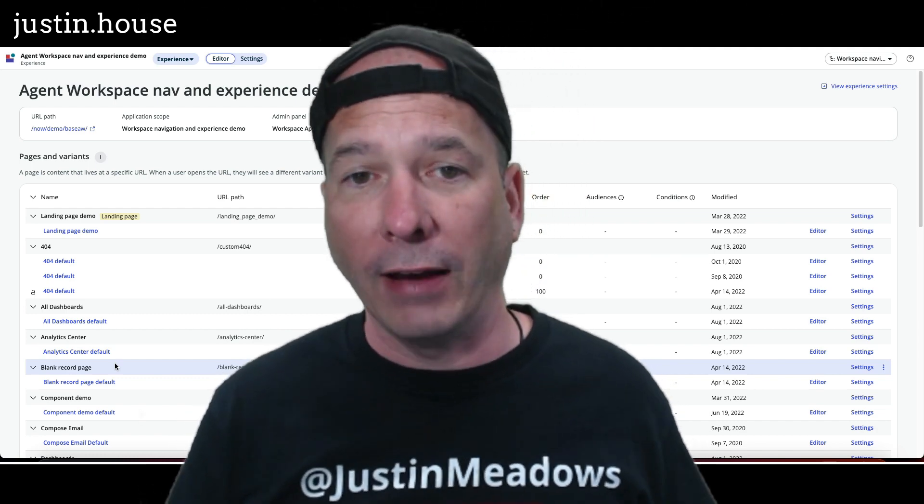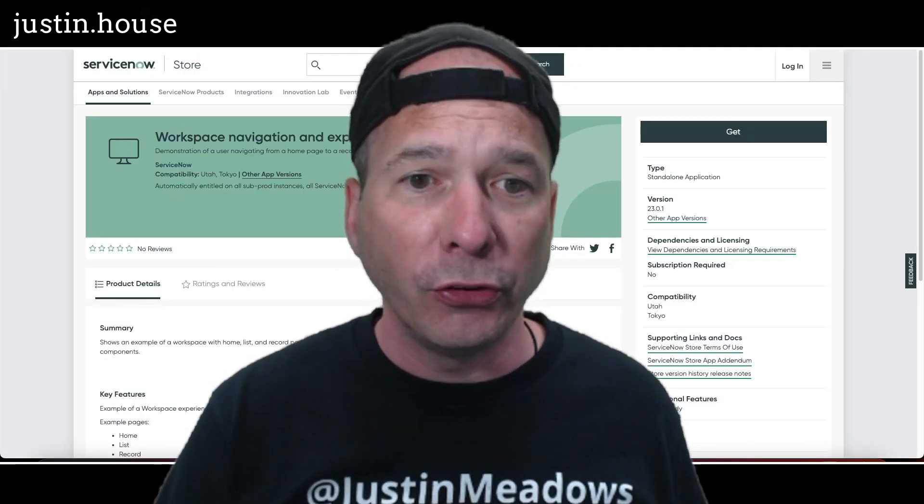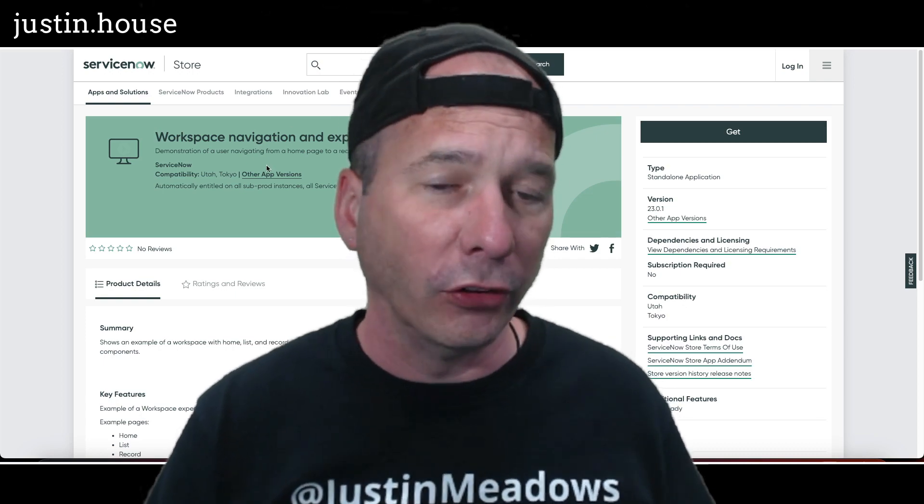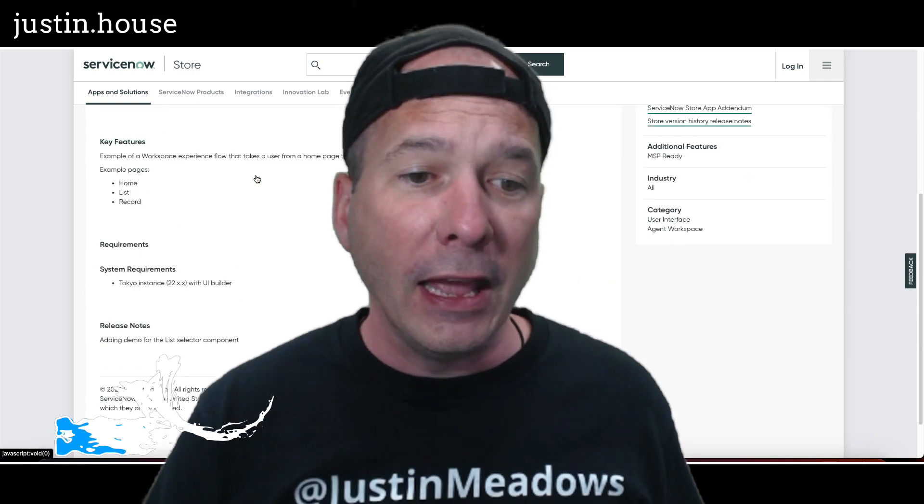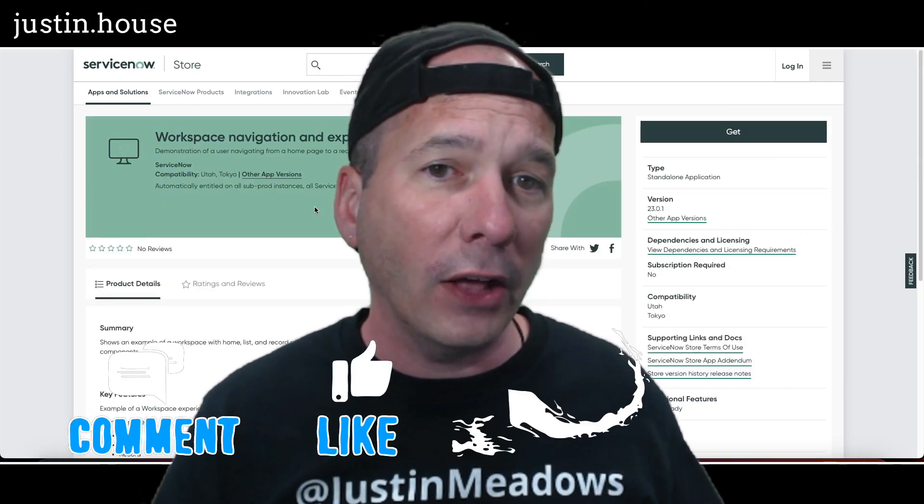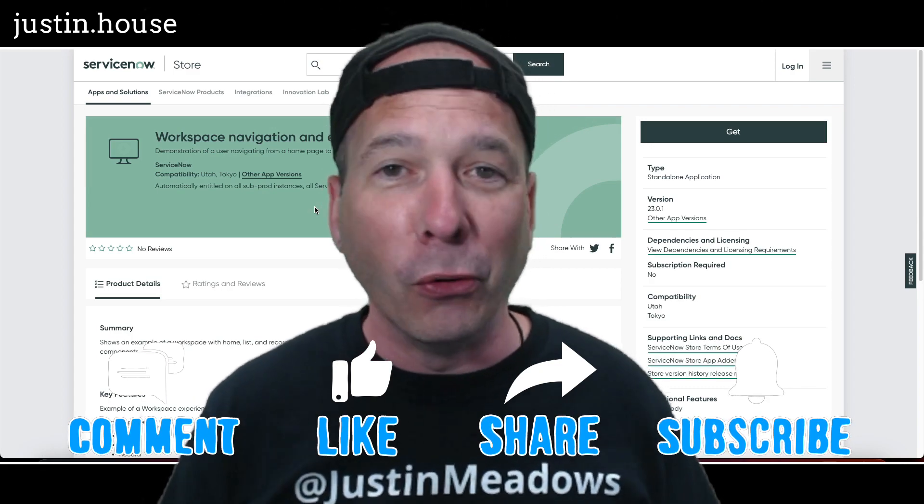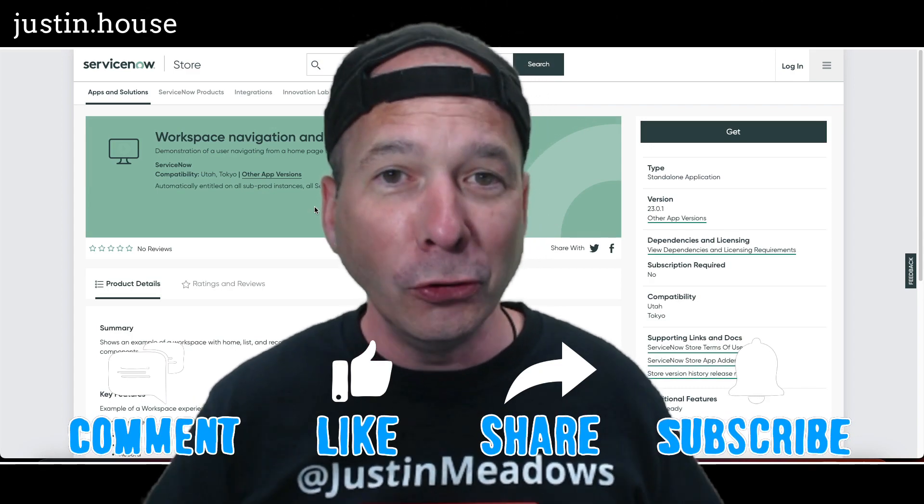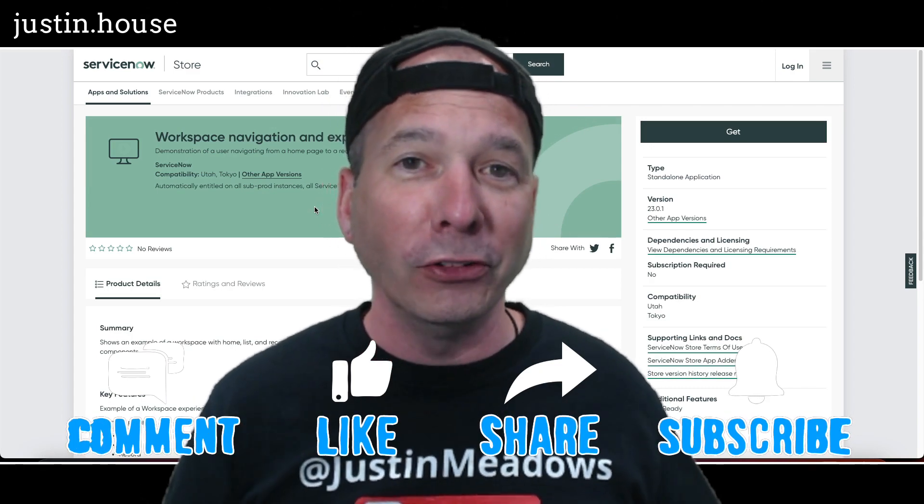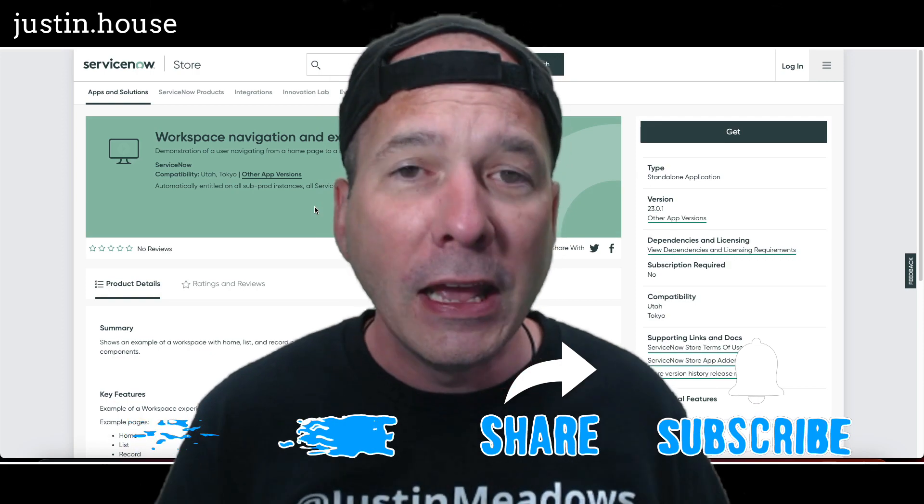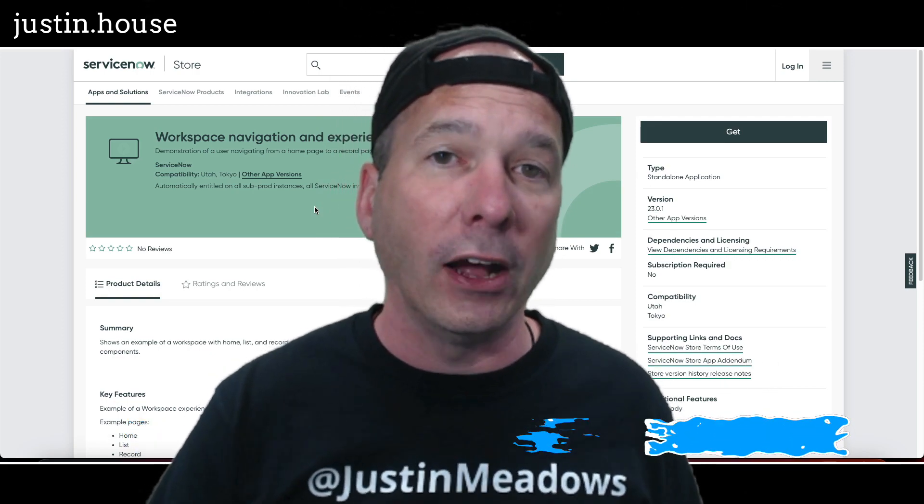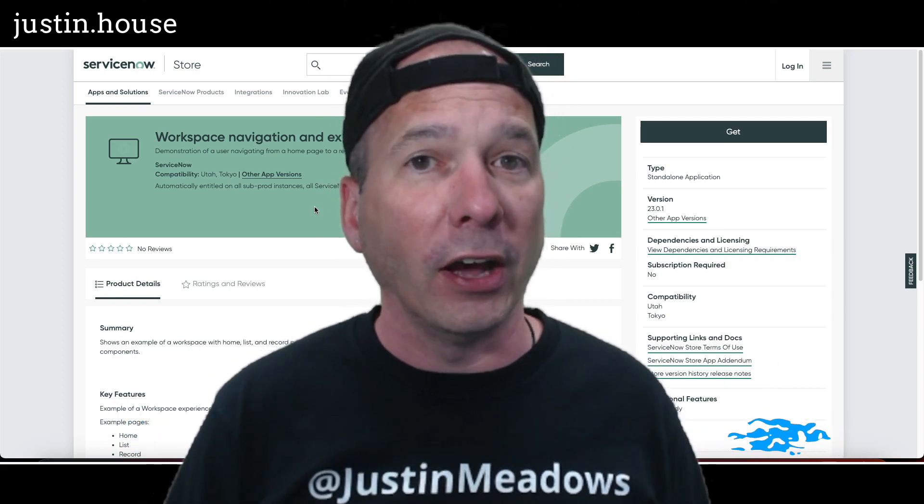And hopefully can add to what's available here with agents workspace nav and experience demo from the ServiceNow store and ServiceNow. And that's it, that's it for this one. I hope you found this video helpful. If you did please like, please subscribe, or share with somebody who you think might be interested in learning more about UI builder and workspaces in ServiceNow. And until next time, don't forget to always be learning.